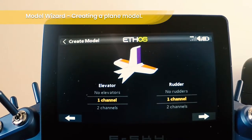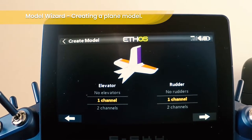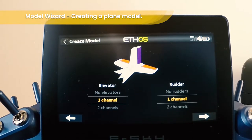And then choose the elevator and rudder channels. In this case we're going to have one channel for both elevators and one channel for the rudder.